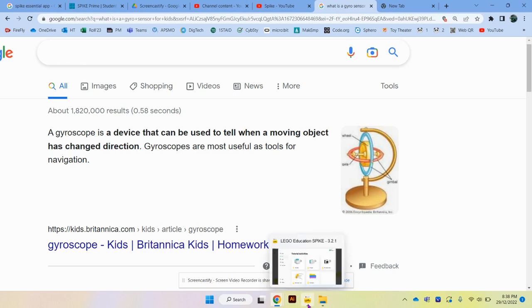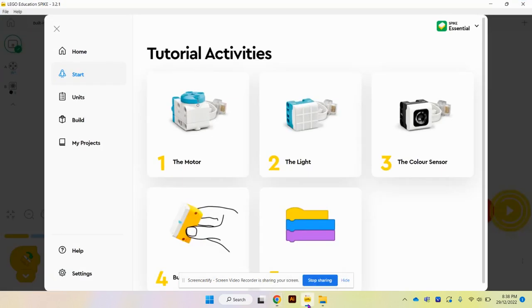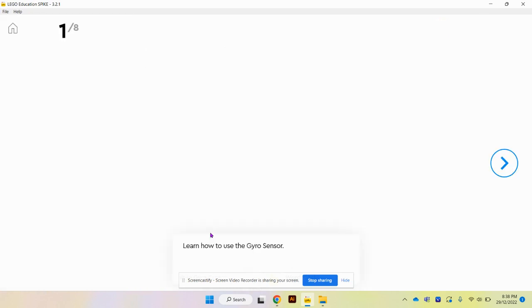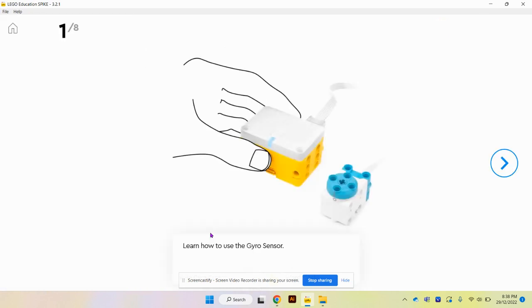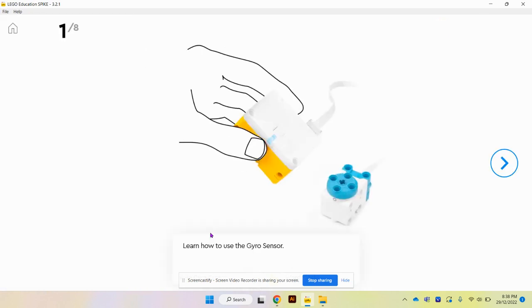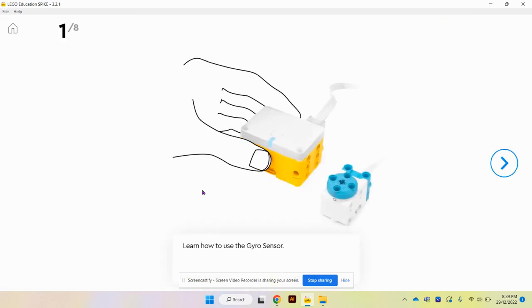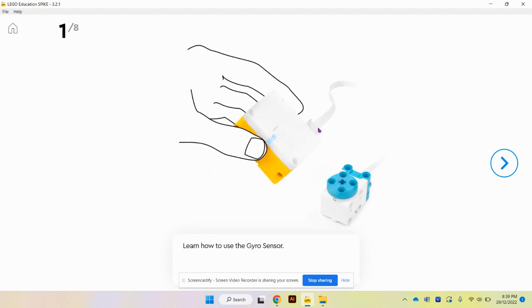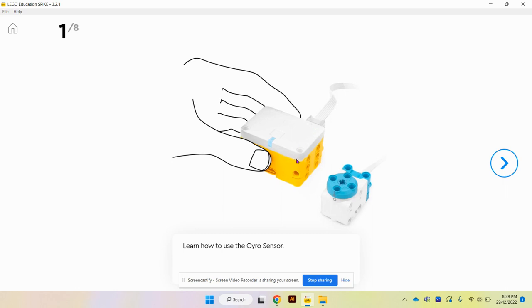If we look at our little spike here, it has its own built-in gyro sensor in the brick. As you can see, the little hand here has the motor connected to port A and is tilting the brick in various directions.